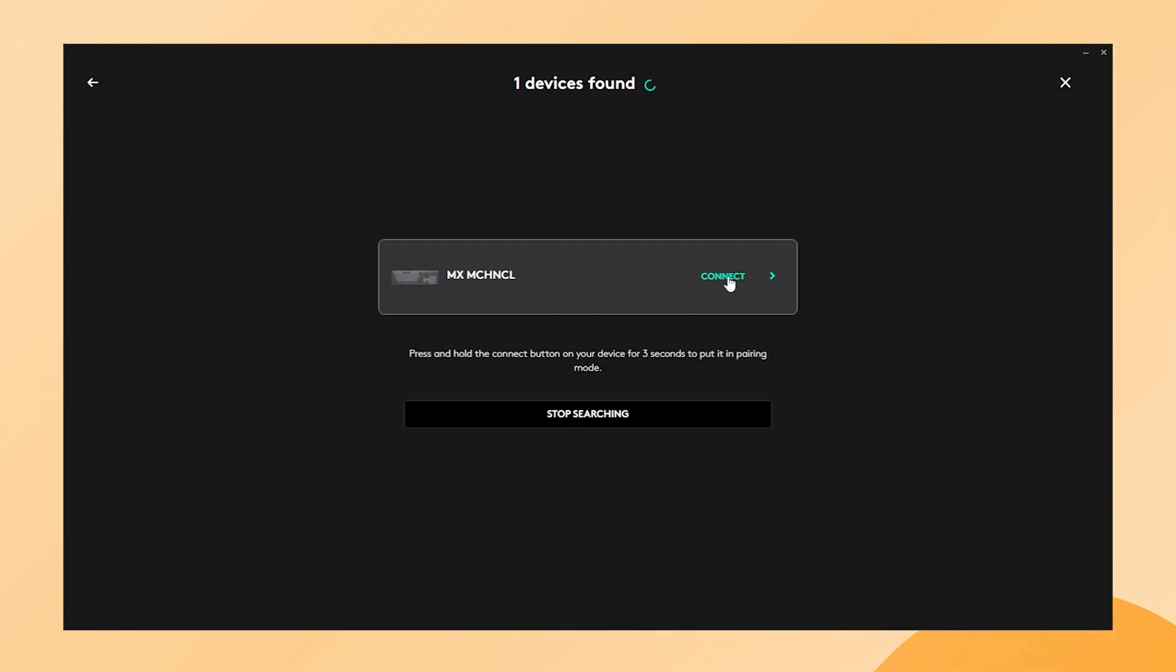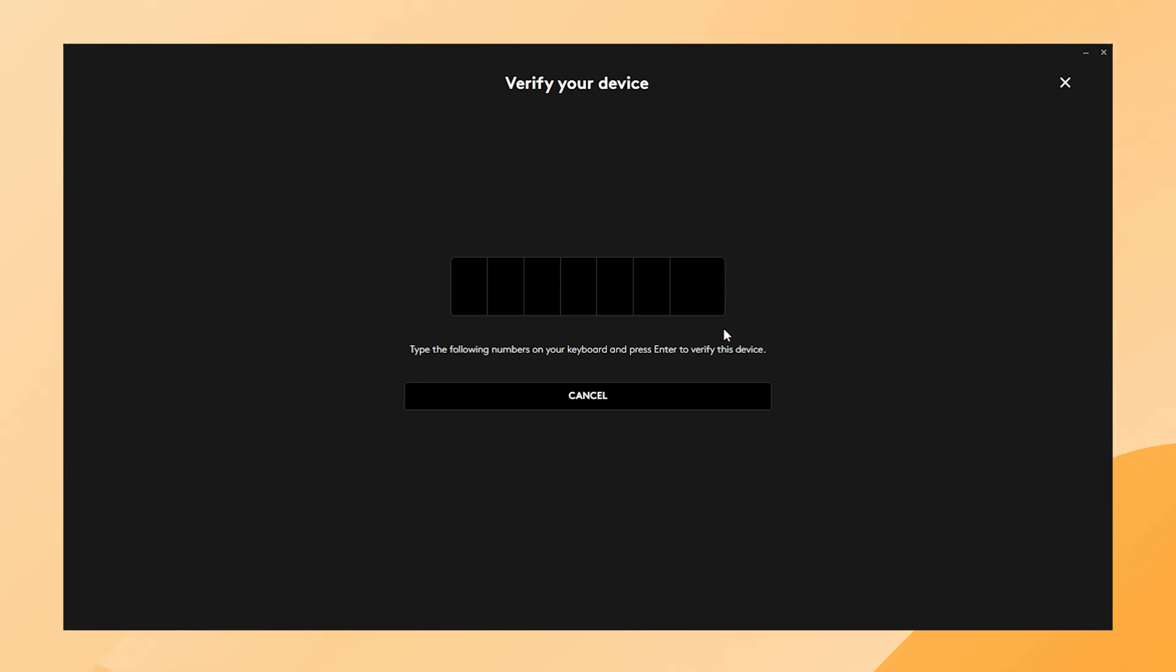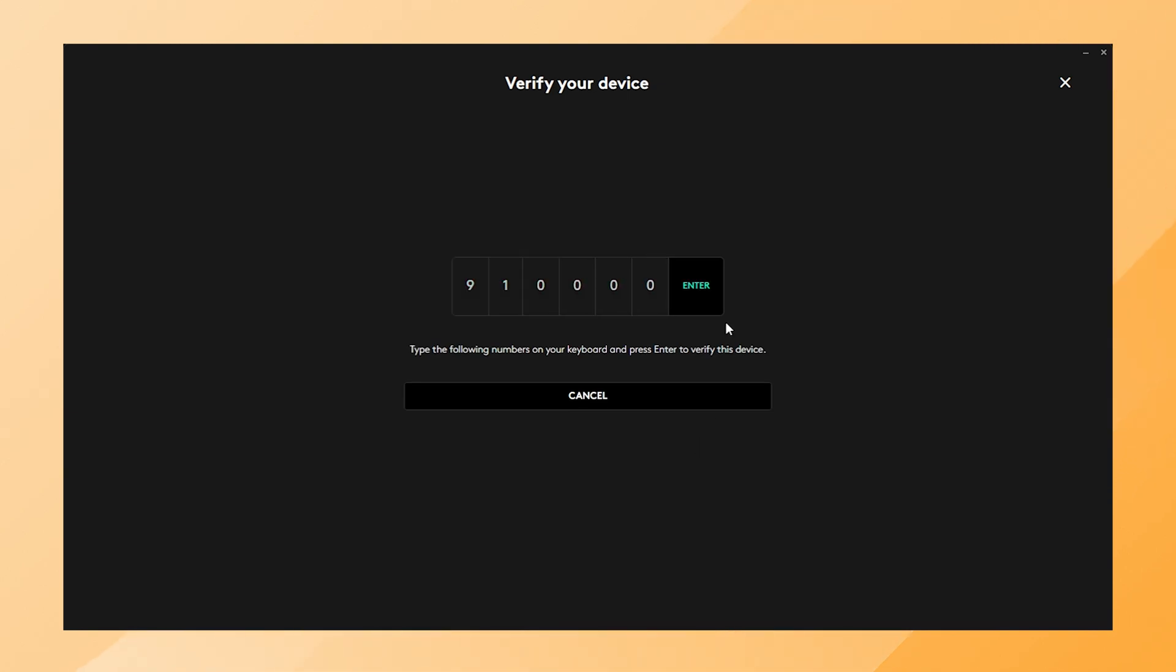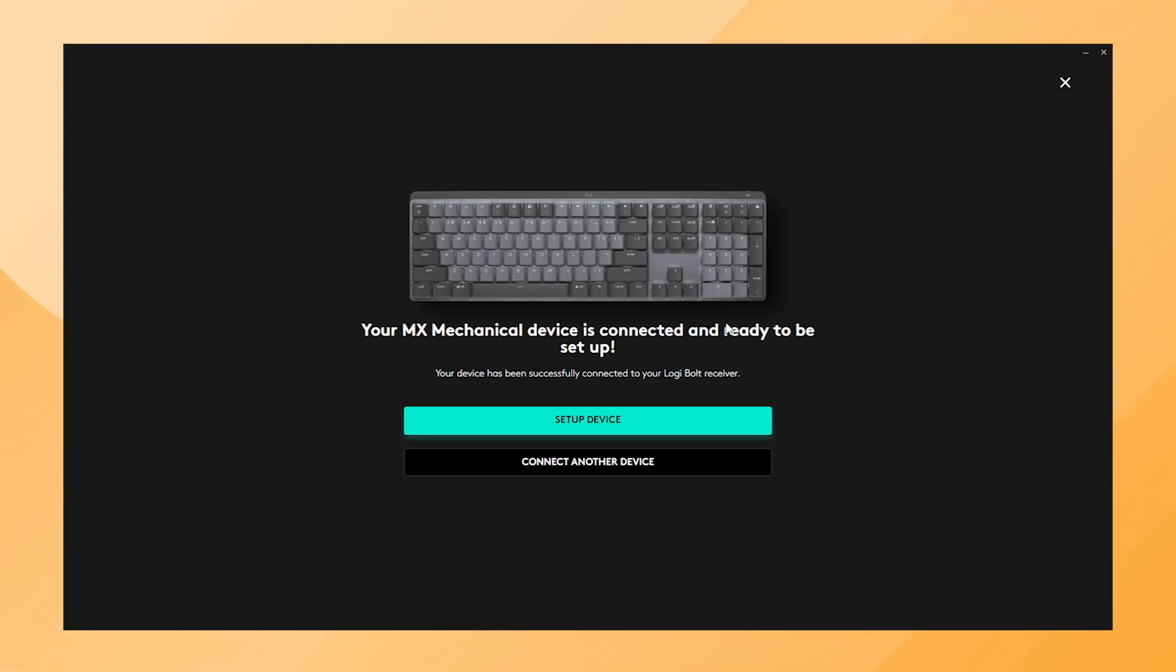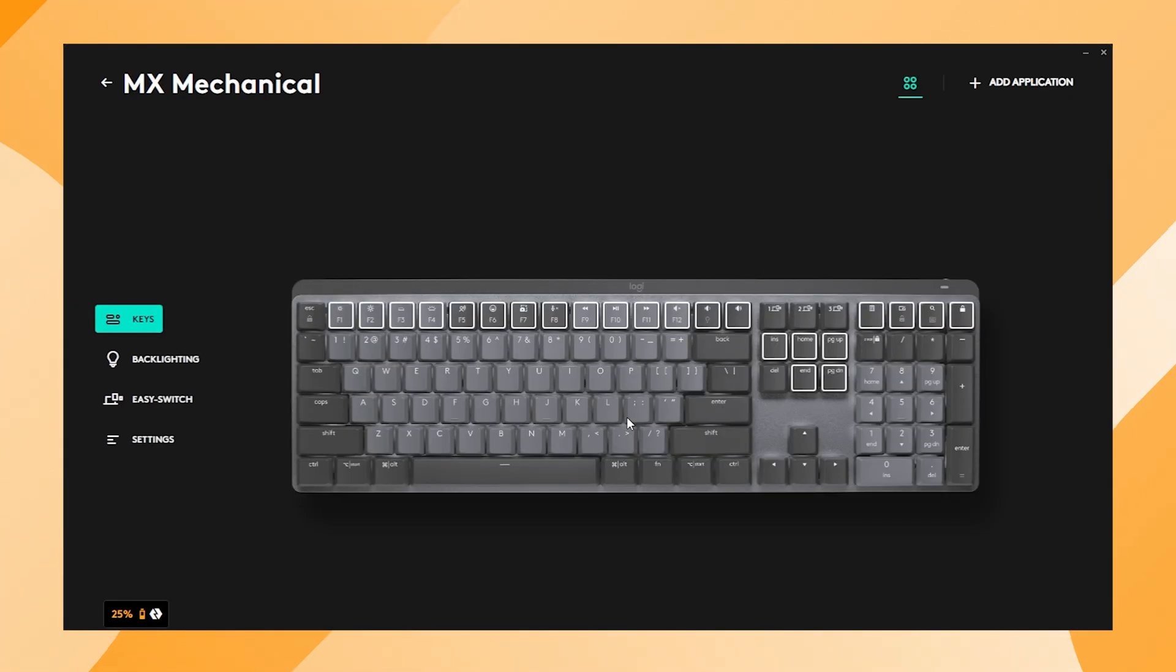Then click Connect. Type the requested numbers on the keyboard for verification. Then finish the sequence by pressing Enter. In the final step, Logi Options Plus confirms that the device is connected and ready to be set up. You can continue setting up your device preferences or you can close this window.